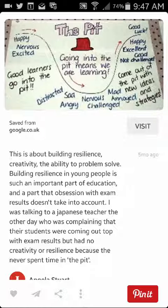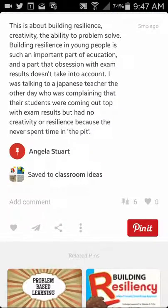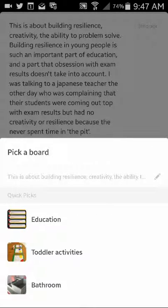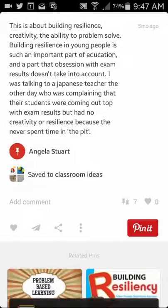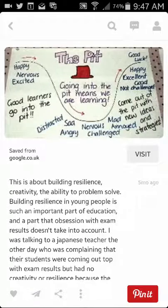This looks quite useful because it's how a teacher has implemented the learning pit into their own classroom. So I might actually save that — I'm going to click the pin it button and add it to education. So the next time I visit my education board it will be there.